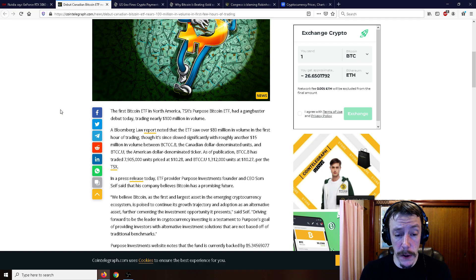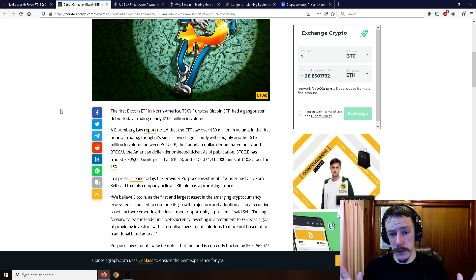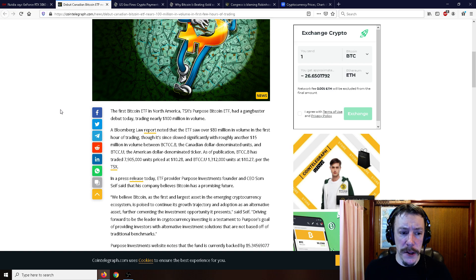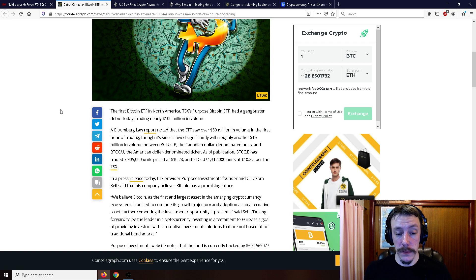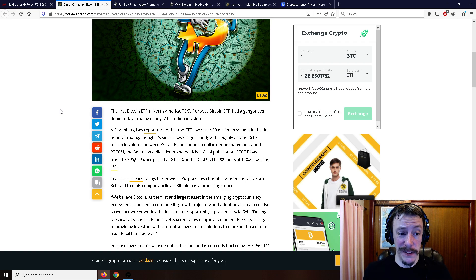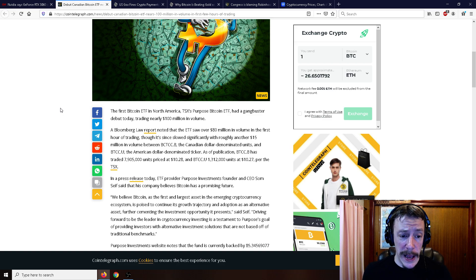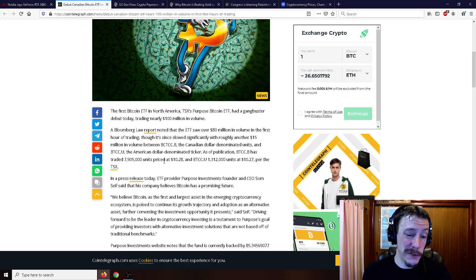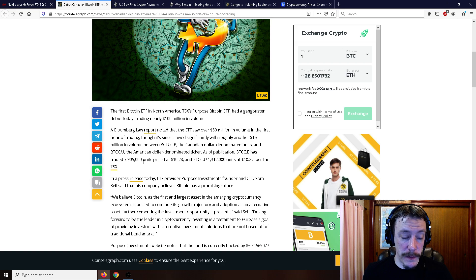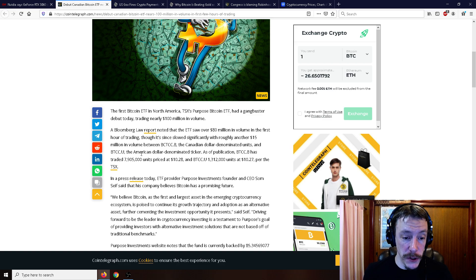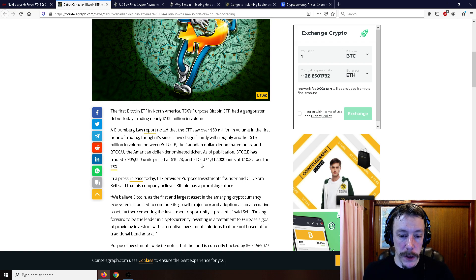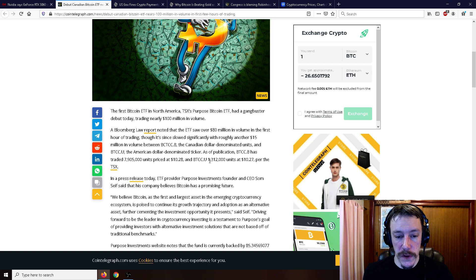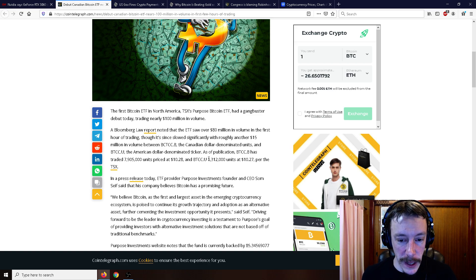It's since slowed significantly with roughly another 15 million in volume between BTCC.B, the Canadian dollar denominated units, and BTCC.U, the American dollar denominated ticker. These are pretty much derivatives as Grayscale uses as well. One processed 7.9 million units priced at $10.28. So you're just buying these fractional shares of Bitcoin. The American version produced 1.3 million units at $10.27.